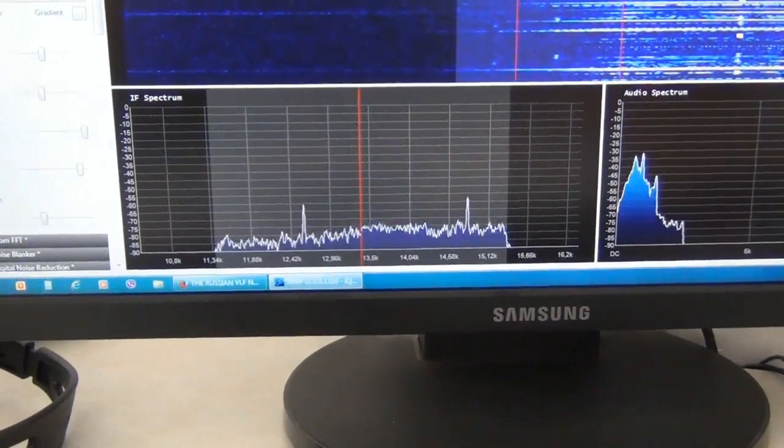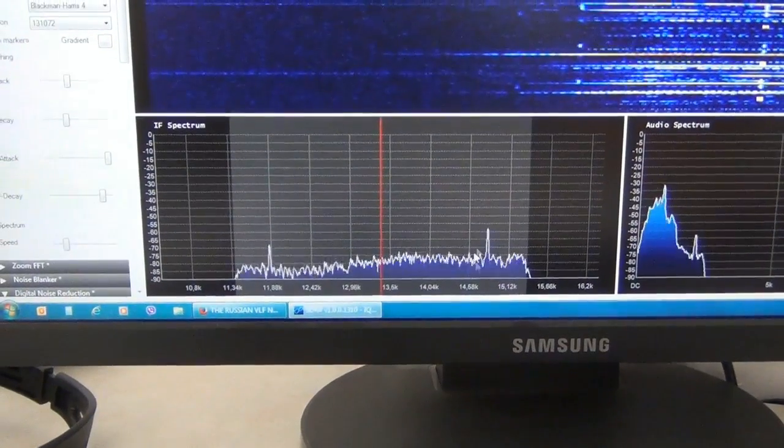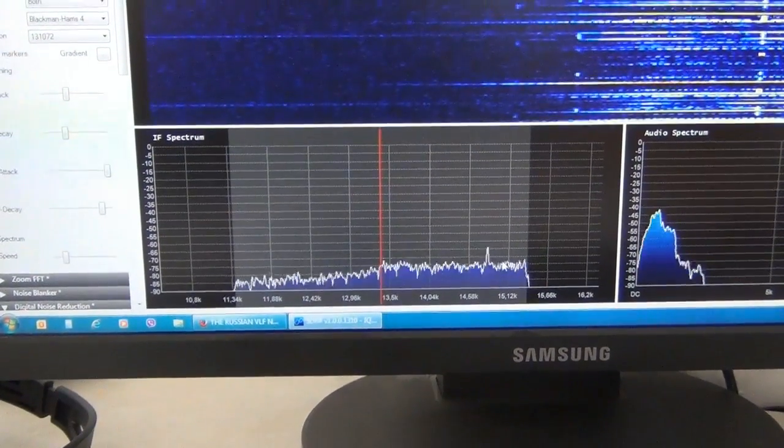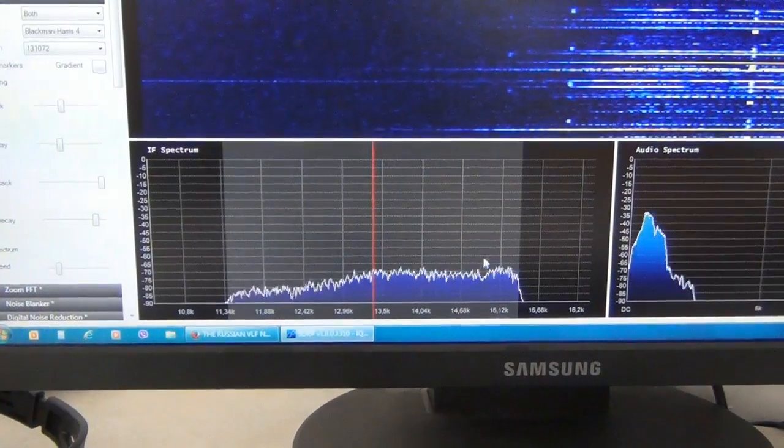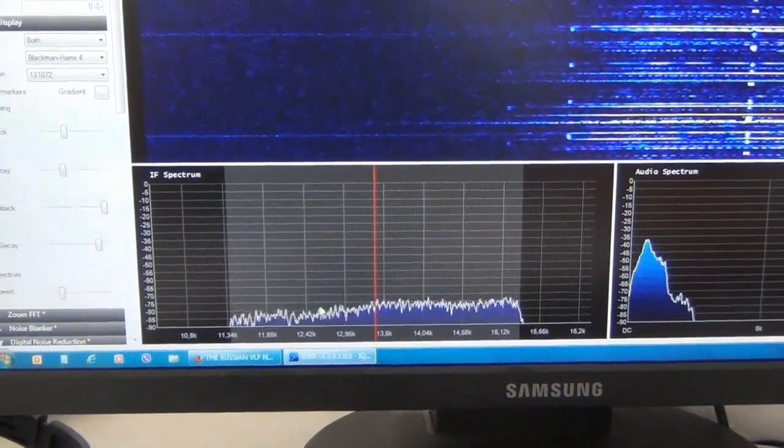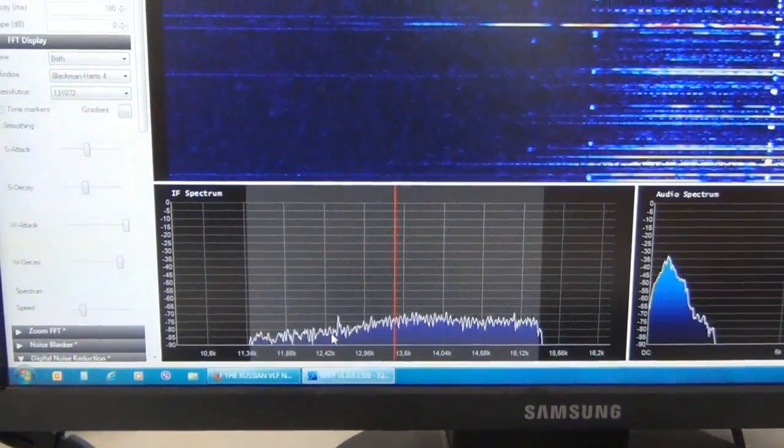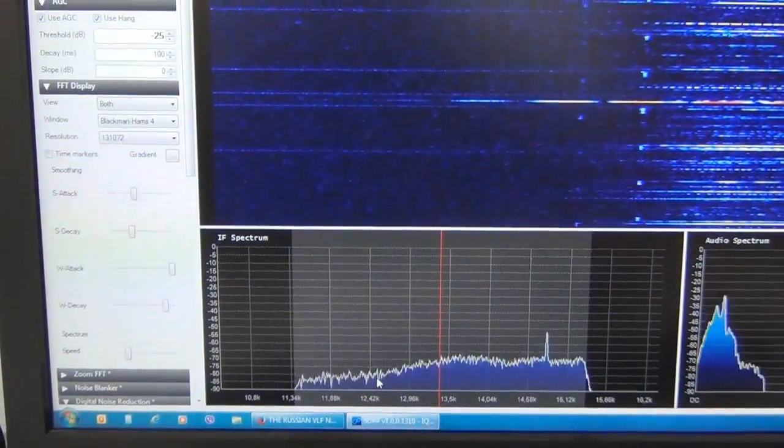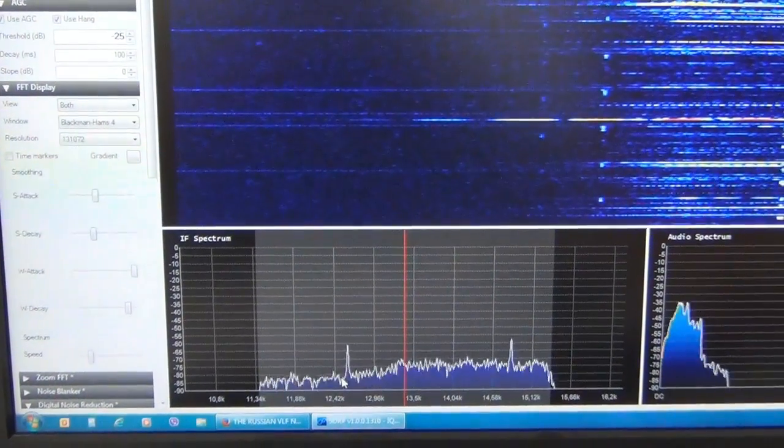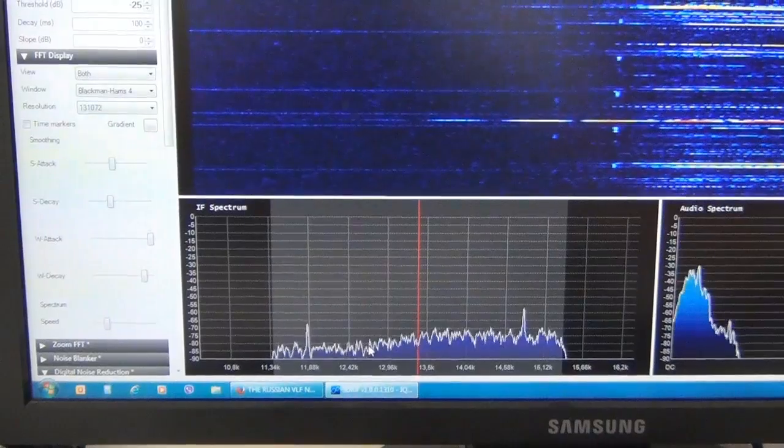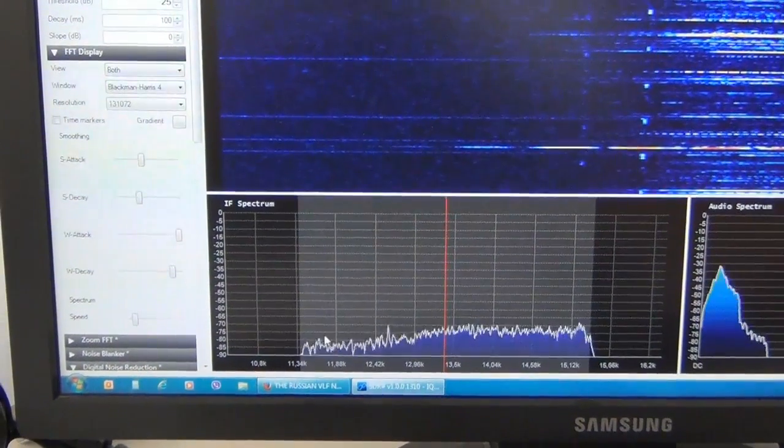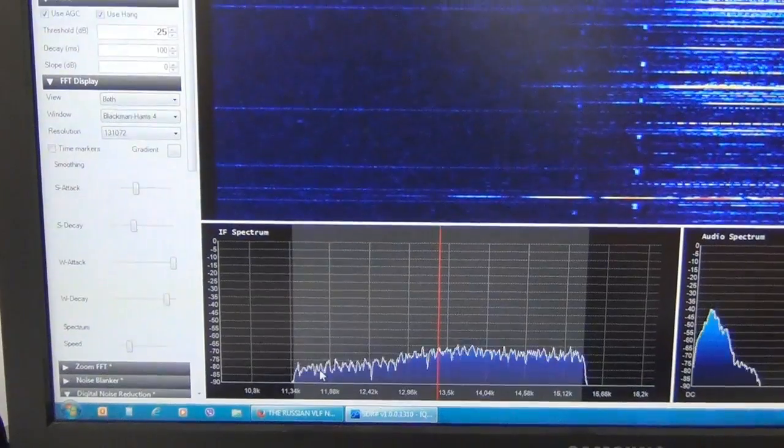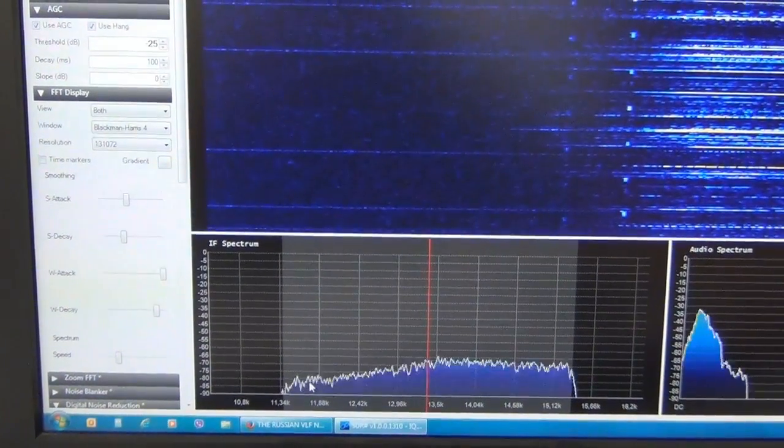You can see here the signal from transmitter at 14.881 kHz. Here is the transmitter on 12.649 kHz. And here is the third transmitter on 11.905 kHz.